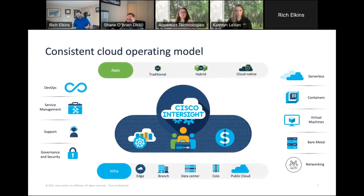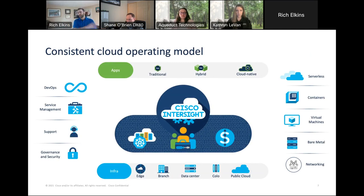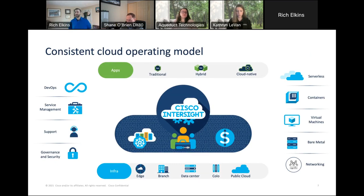Enter Cisco Intersight. Intersight is a data center platform designed to provide a single pane of glass to manage your equipment wherever it is. That distributed model is no longer a problem — it's an asset with something like Cisco Intersight. Intersight is a platform made of a few different pillars; I'm going to focus on three of them today.